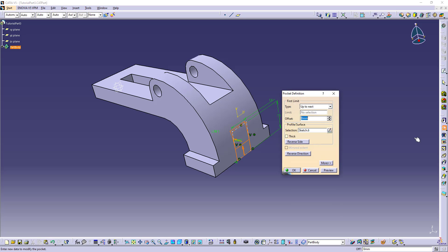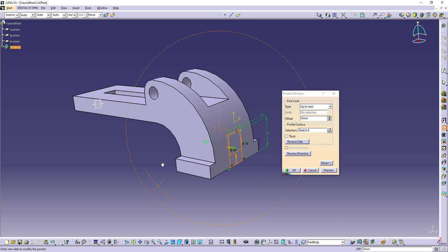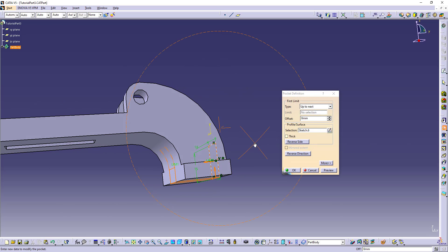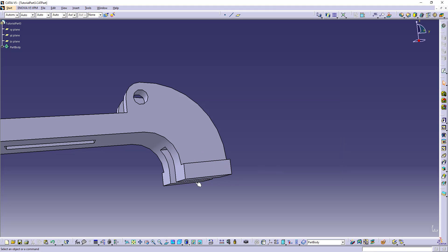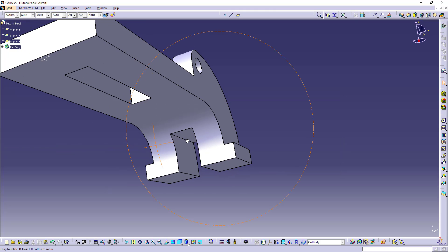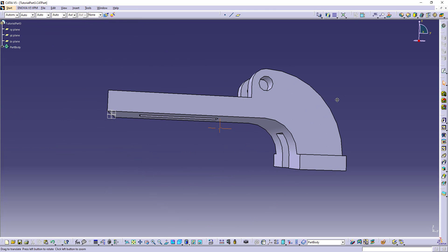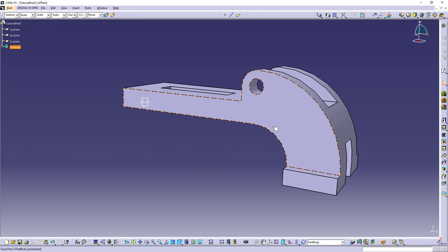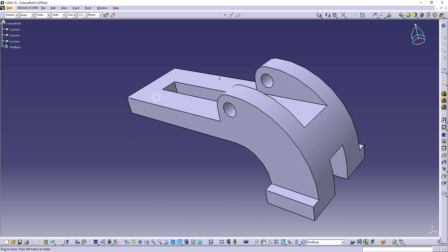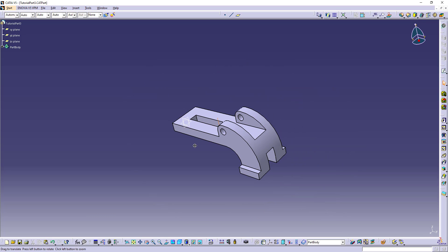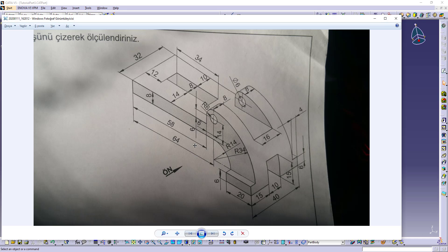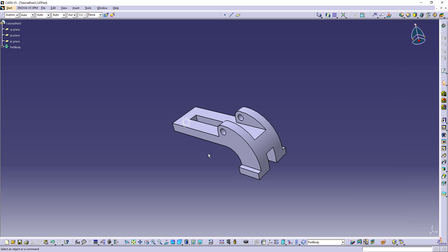Let's make pocket up to next. And this is also done. And our model is done. Thank you for watching.